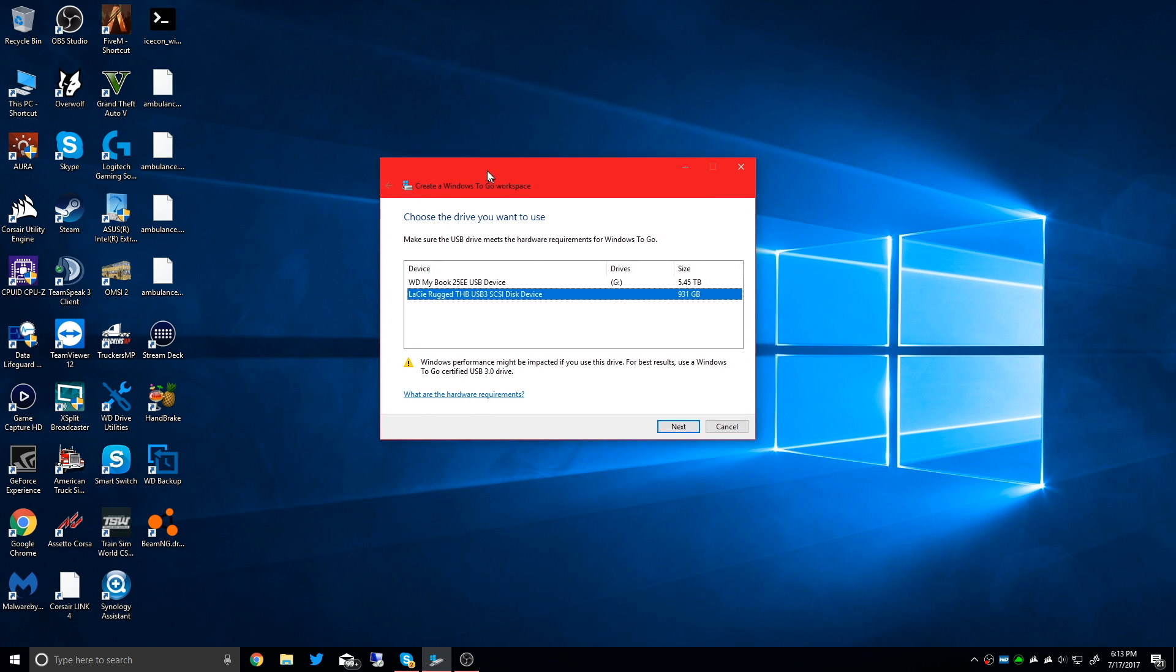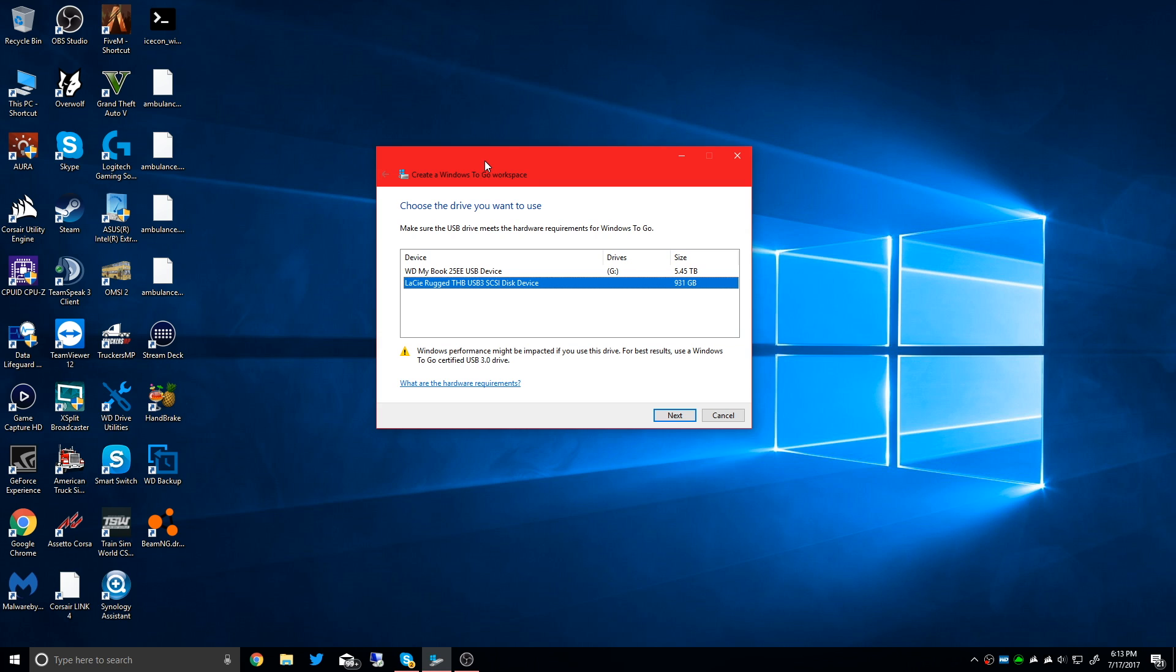One thing to note is this is only available on Windows 10 Enterprise, Windows 8 Enterprise, or Windows 7 Enterprise. It has to be an Enterprise edition of Windows. You can't do this on Windows 10 Home or Windows 10 Pro. So you have to be running Windows 10 Enterprise for this feature to work.